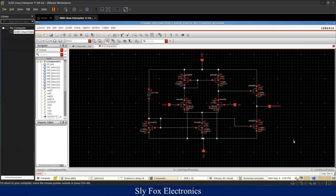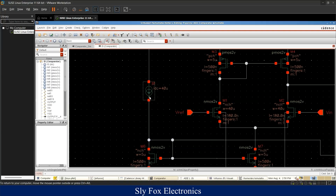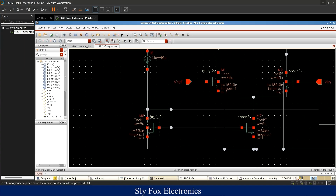This is the schematic designed for this comparator. An ideal current source is used for the bias of the circuit, to avoid designing a bandgap reference — which can be the topic of another video. In this video we just want to design a comparator. An NMOS transistor is placed next to the ideal current source, used in a current mirror configuration to pass its current to the differential pair.